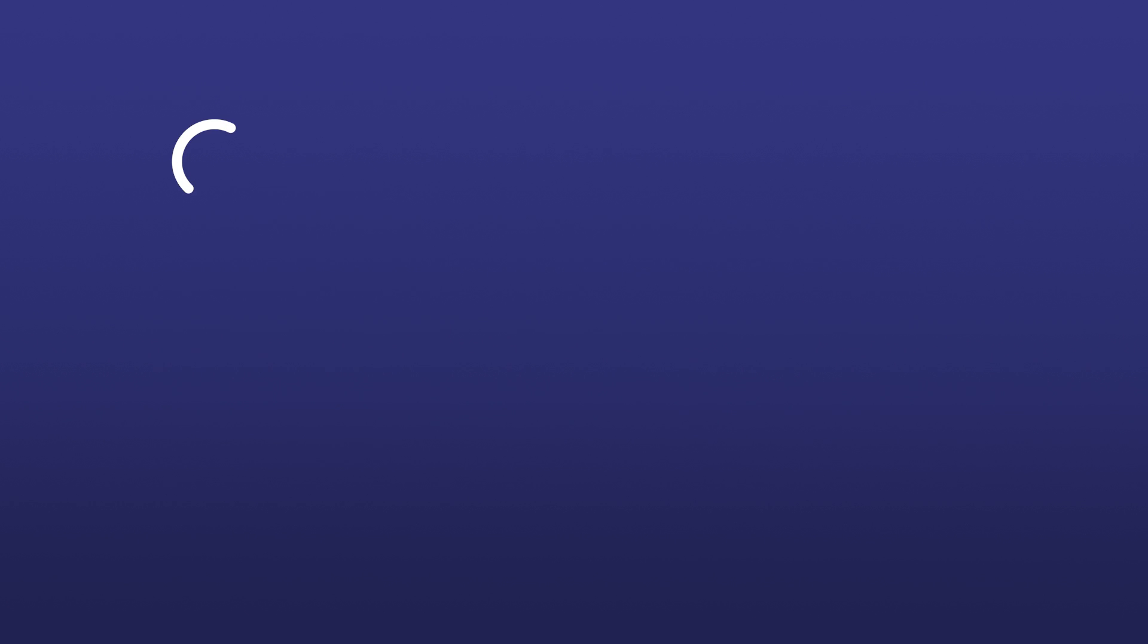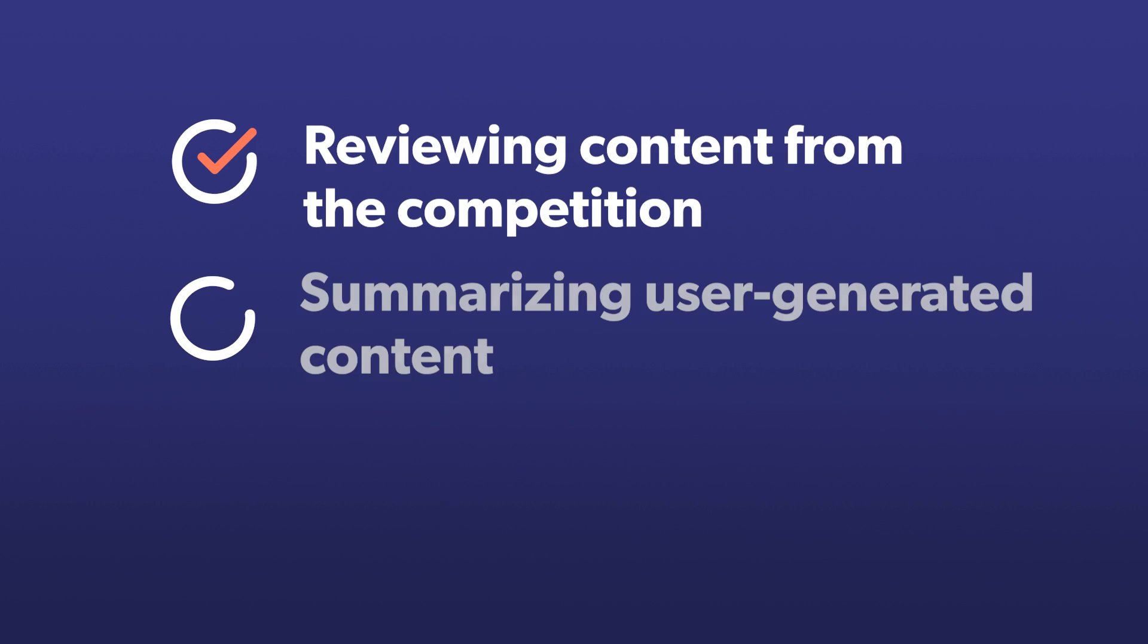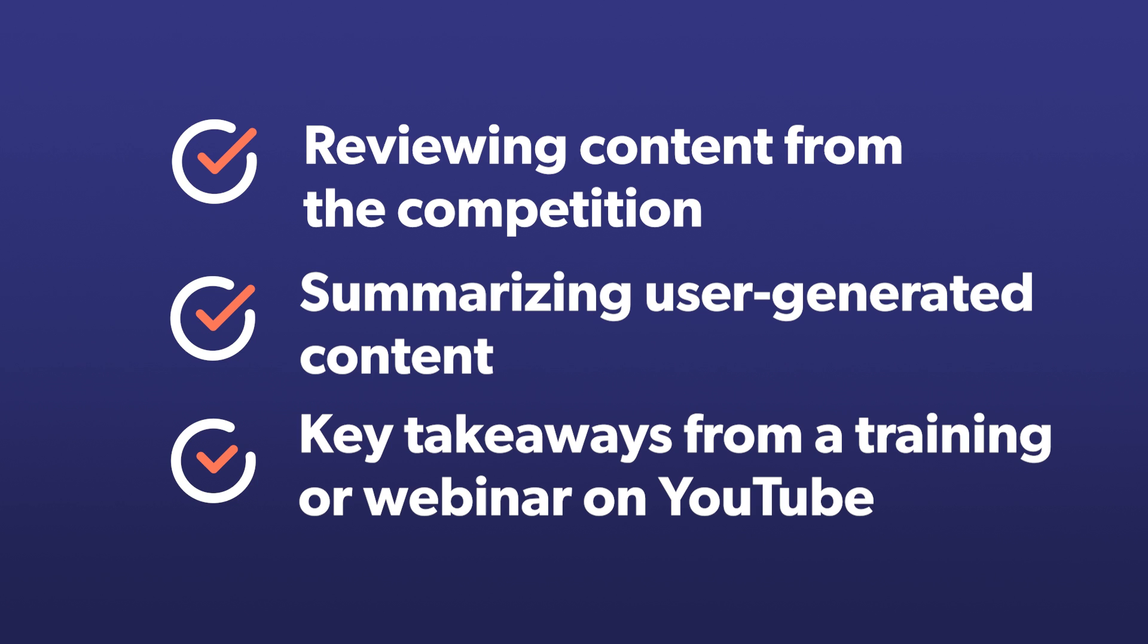Use this for reviewing content from the competition, summarizing user-generated content, or even key takeaways from a training or webinar hosted on YouTube.